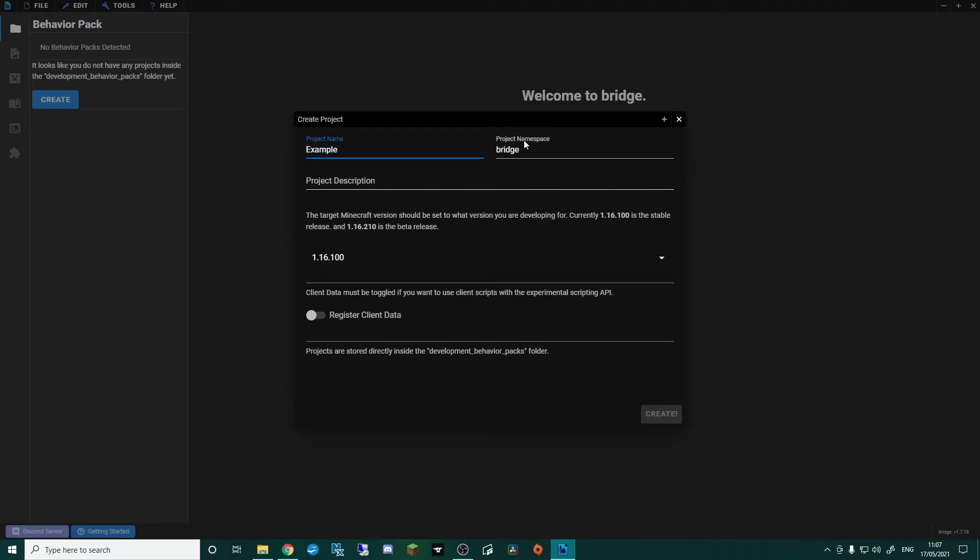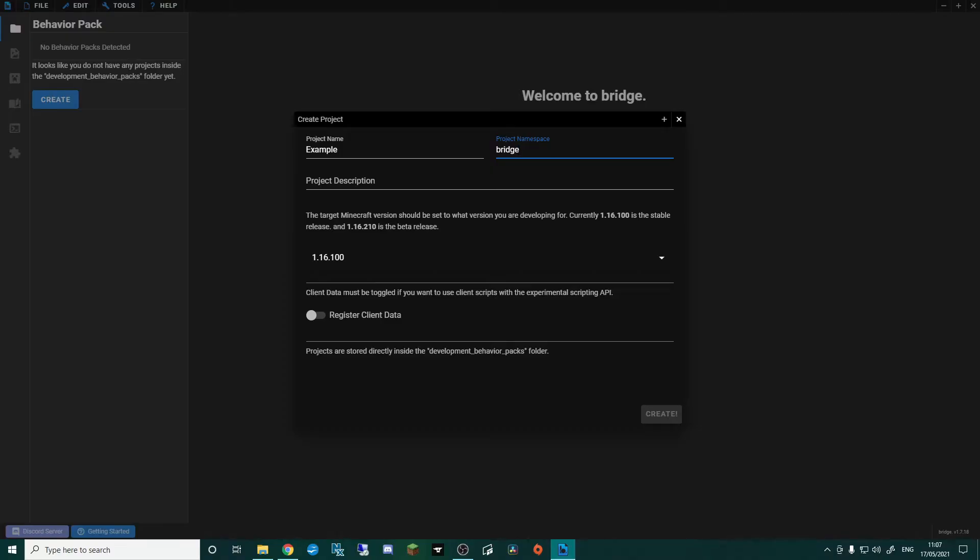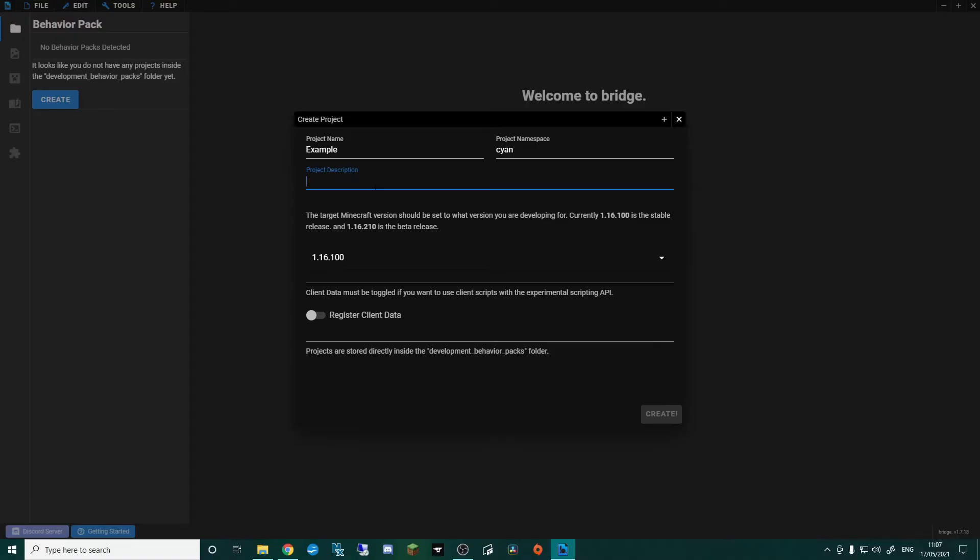In the project namespace, this is basically in Minecraft, if you know anything about the data values for blocks and stuff. For instance, Cobblestone would be Minecraft colon Cobblestone. Now, I'm going to call this Cyan. So any items that I add or any blocks are going to be Cyan colon and then block name.